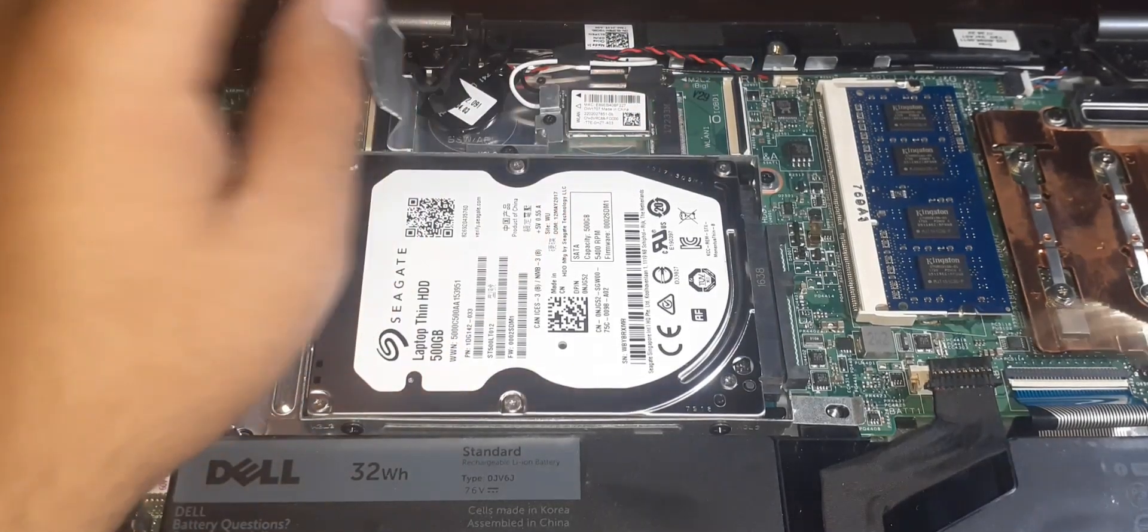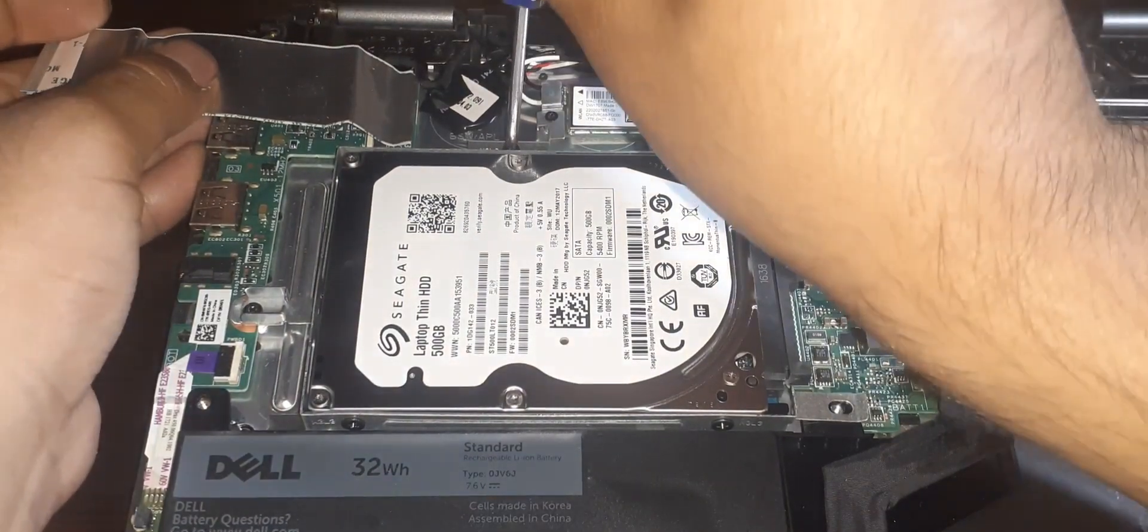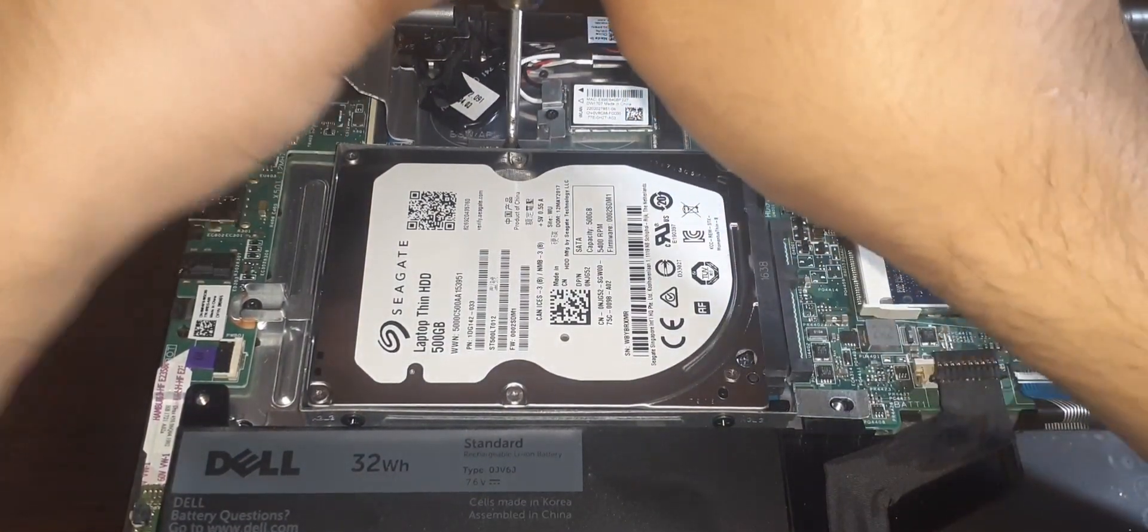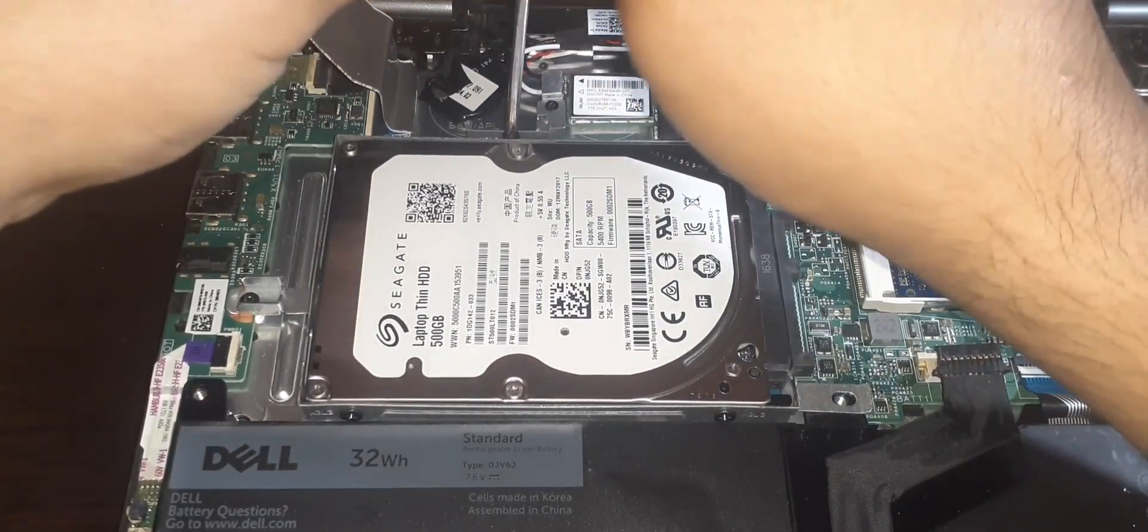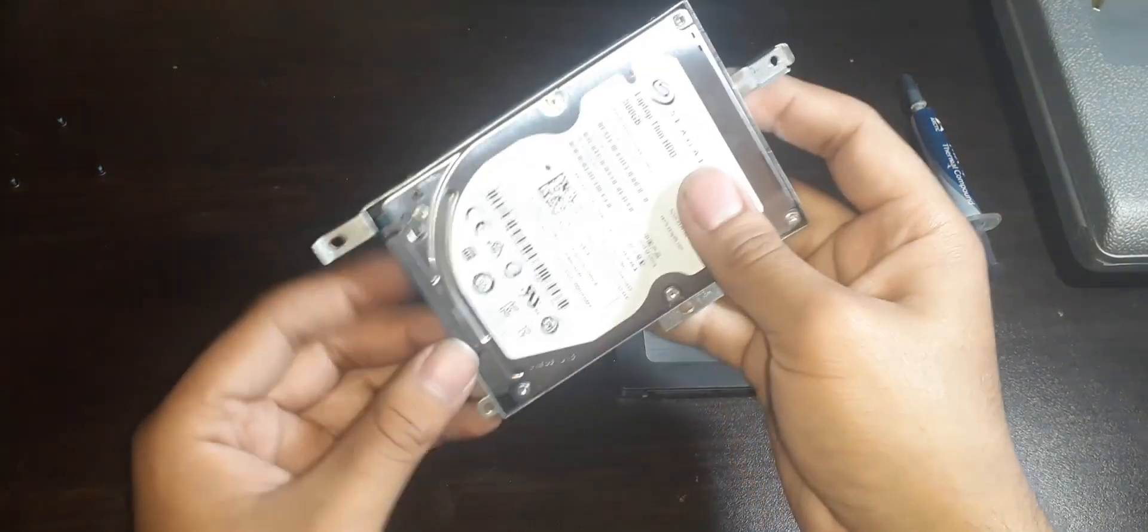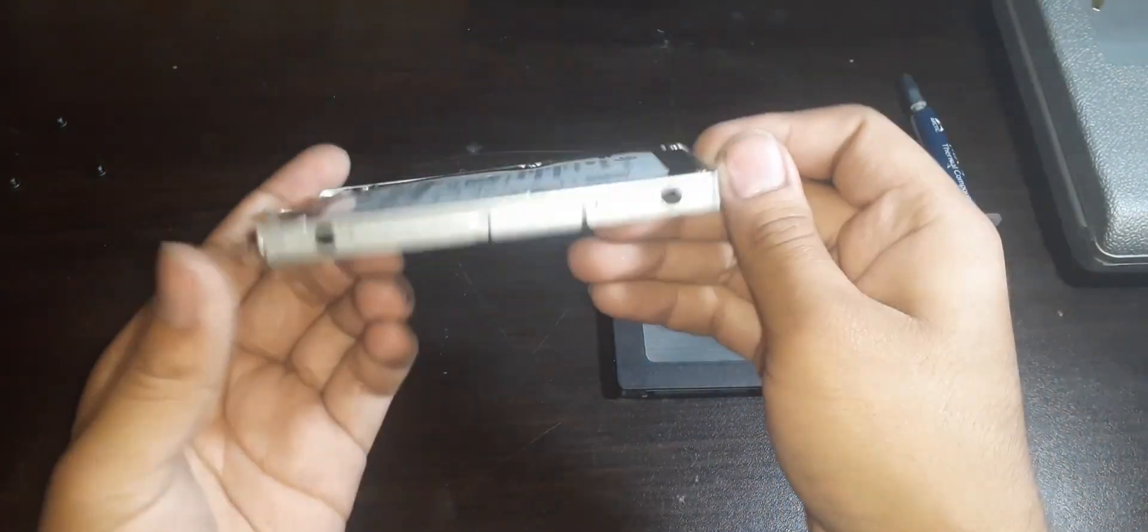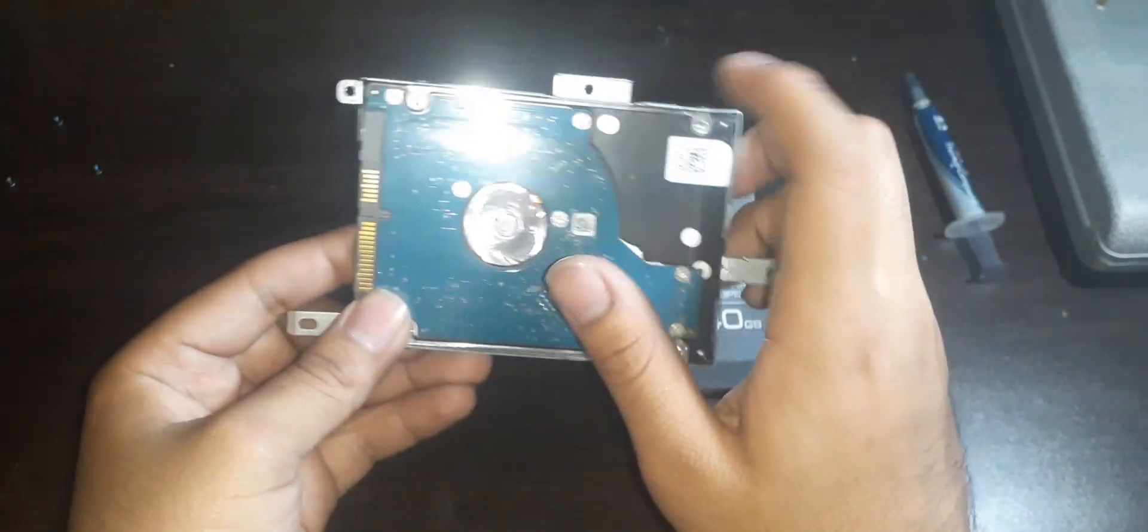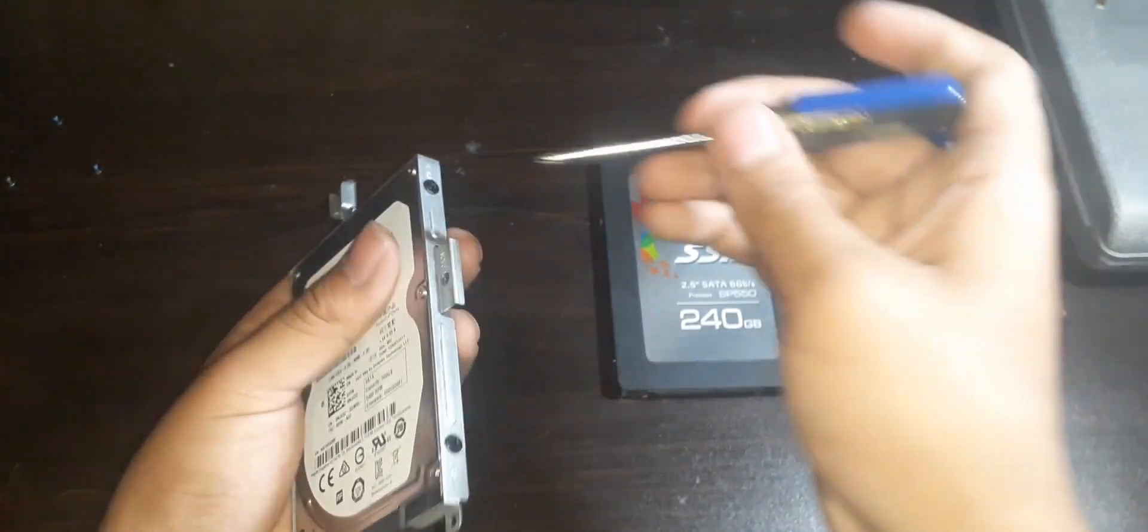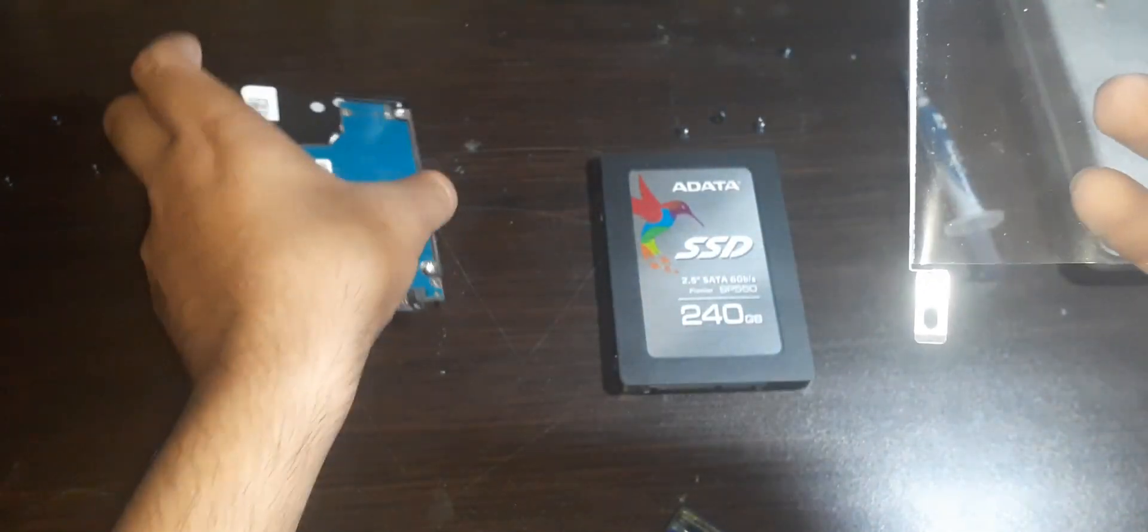After disconnecting the ribbon cable from the motherboard, we then want to unscrew all three screws that hold the hard drive in place. Once all three screws are removed, we can pull out the hard drive. Once the hard drive is out, we then want to transfer the hard drive bracket to our SSD. In order to do this, unscrew all four screws located at the sides of the hard drive, and once the bracket is removed, then screw it back in place on the SSD.